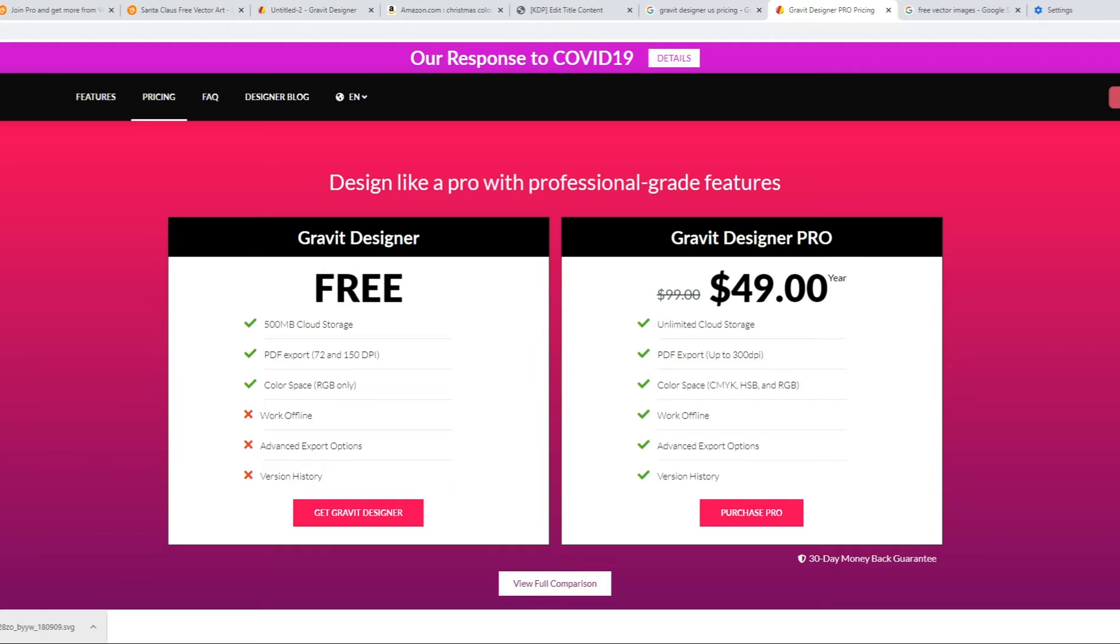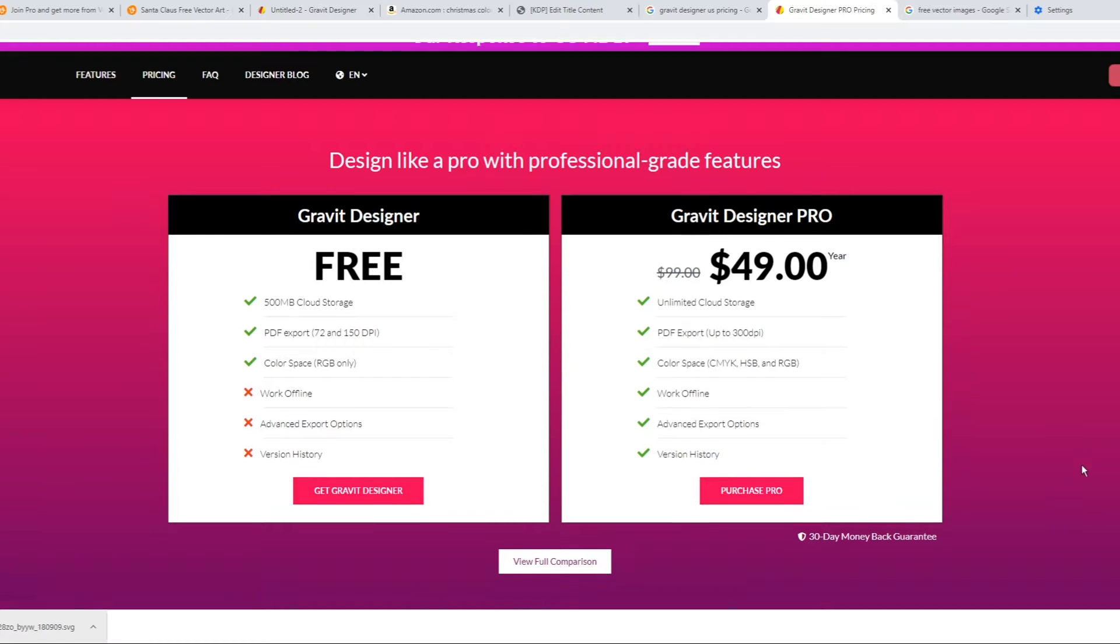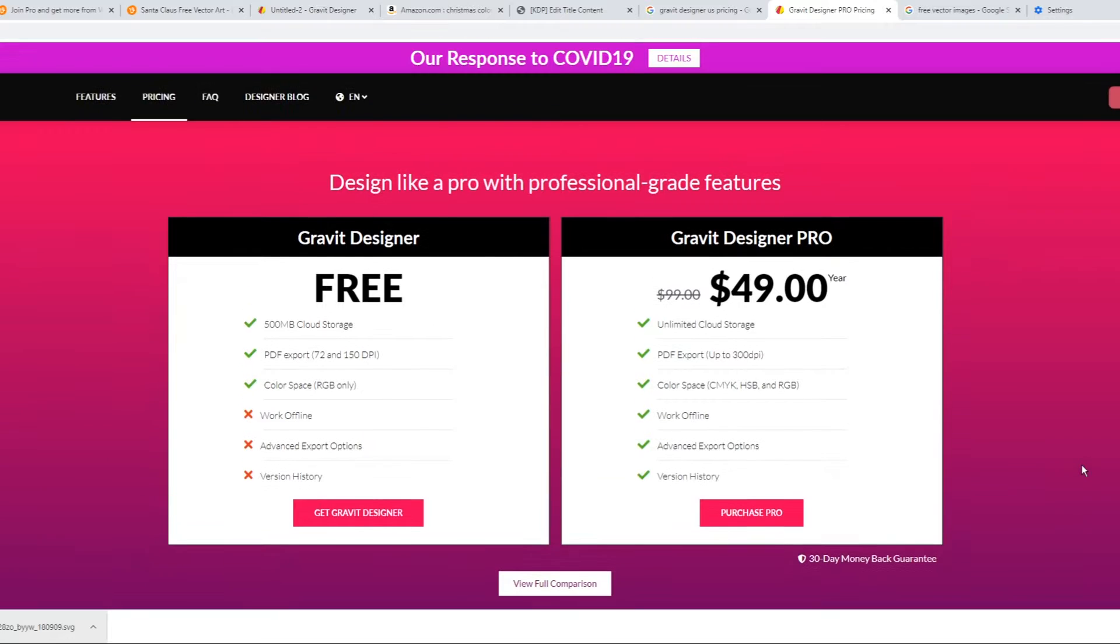If you want to continue with the pro version, it costs 49 dollars and that is for a year. So that's unlimited use for a year. Now the main differences between the free and the pro version are you can get unlimited storage.